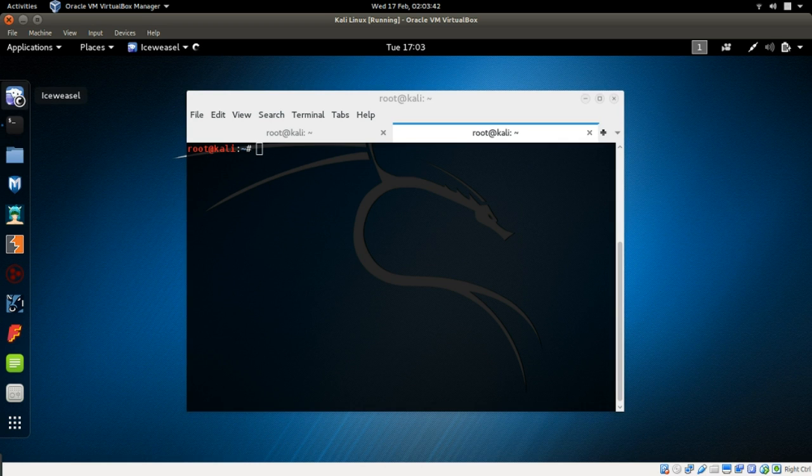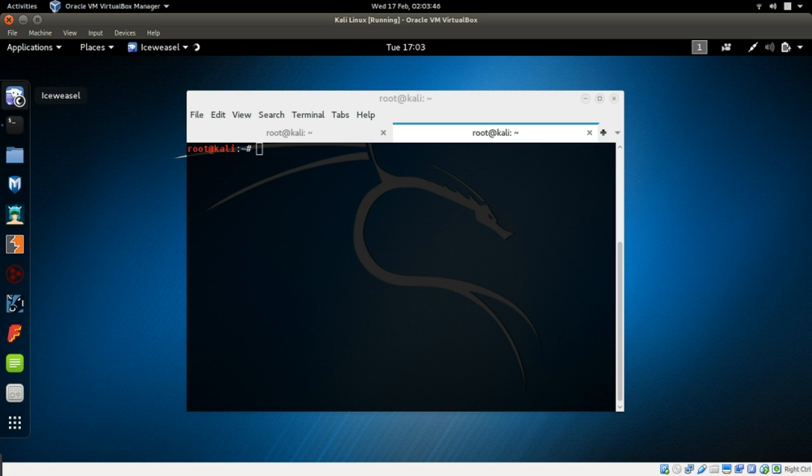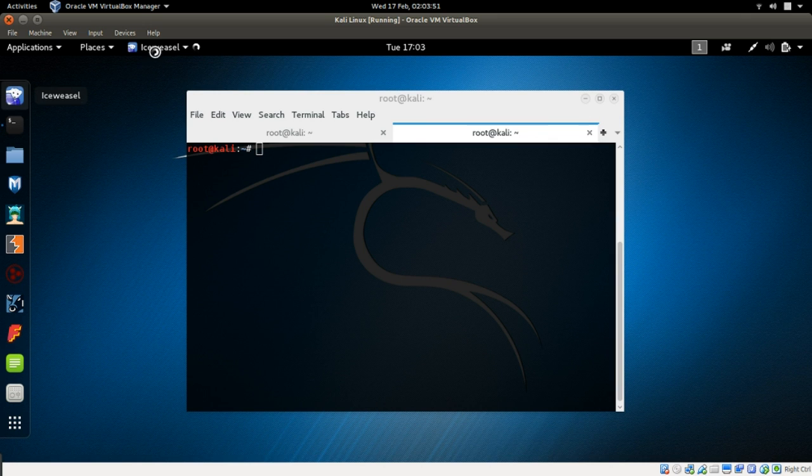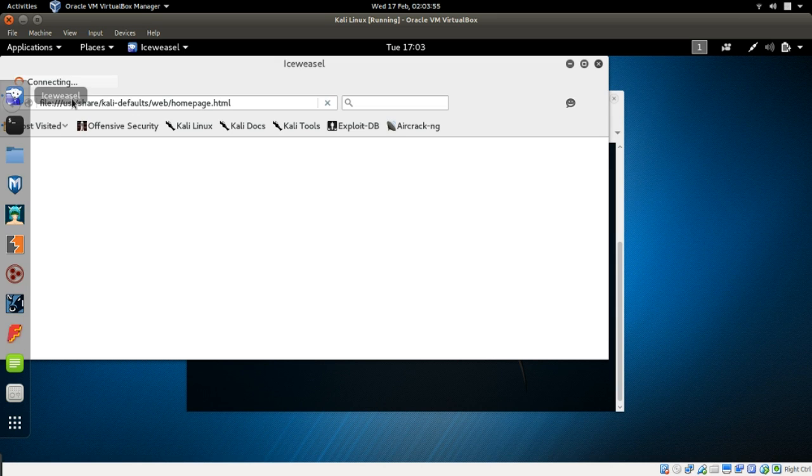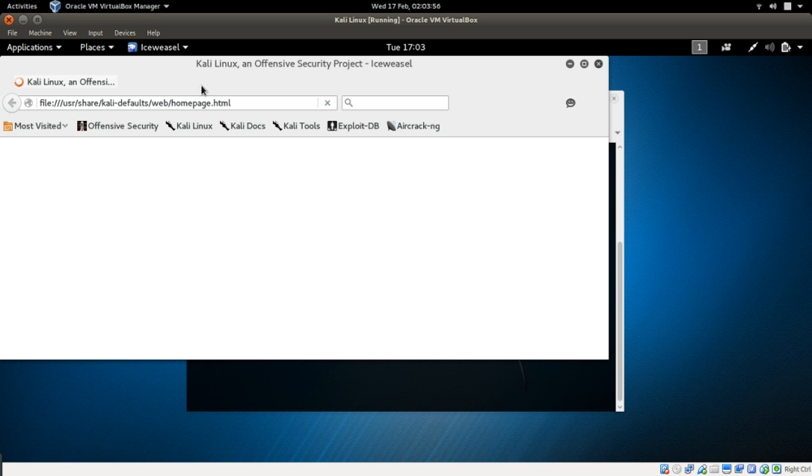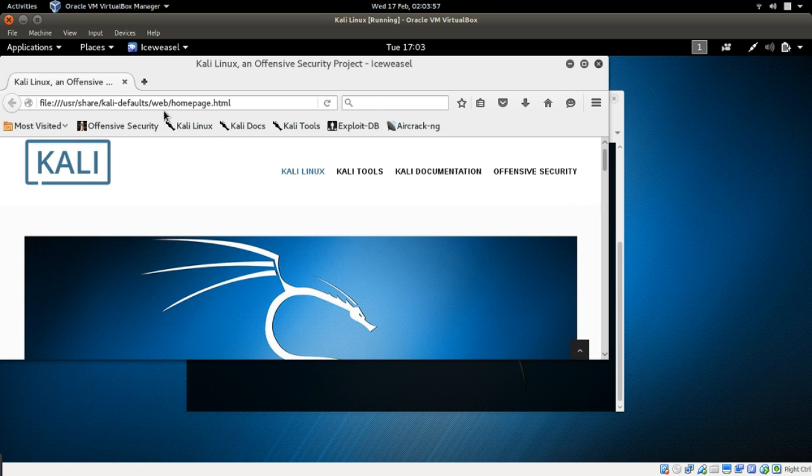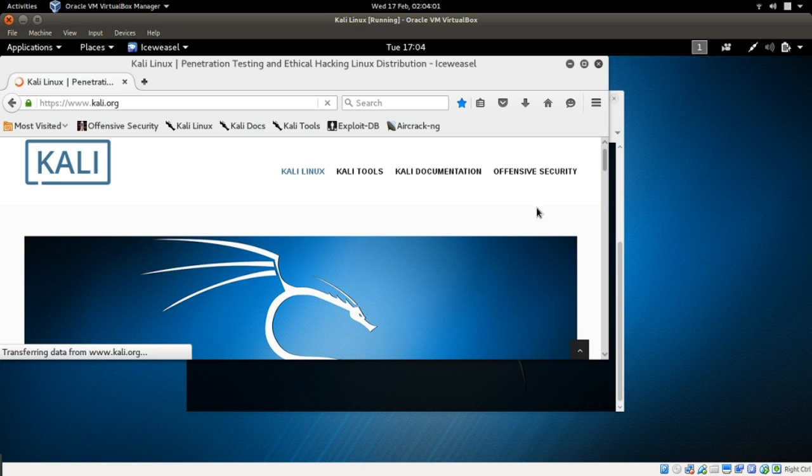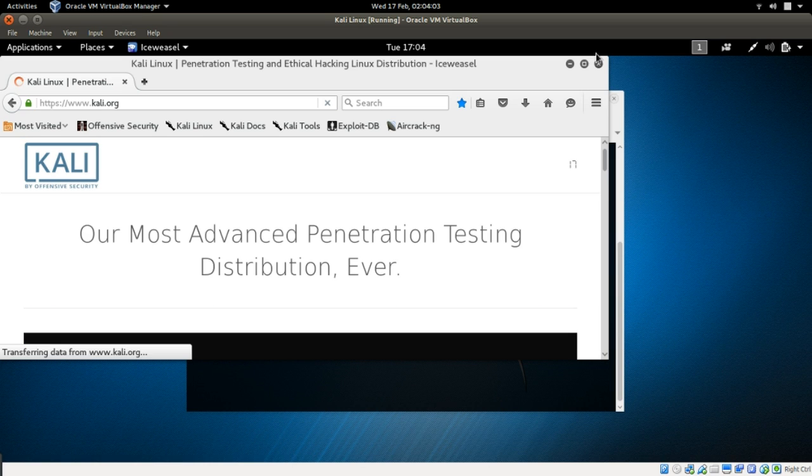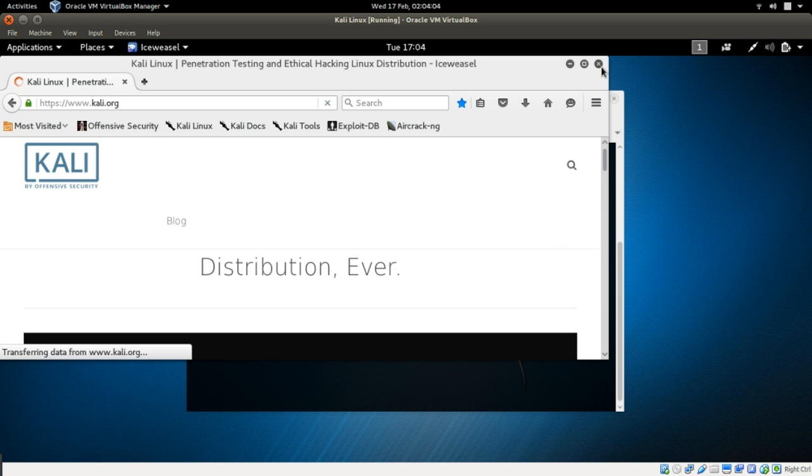This is the browser which is Ice Weasel. It's Firefox, but it's a rebuild. The name has changed and it's called Ice Weasel of Kali. And this is Kali's website. That means our operating system is working.